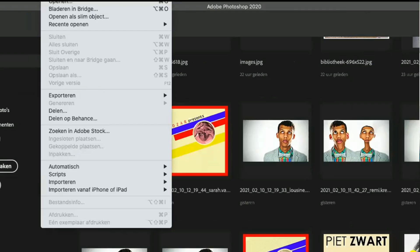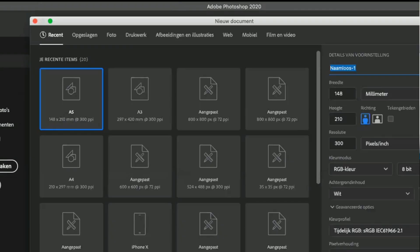You have to create new files and then click A5 for example for the format, and then type your project name, for example your name — like 'Jerun underscore assignment 2.1'.